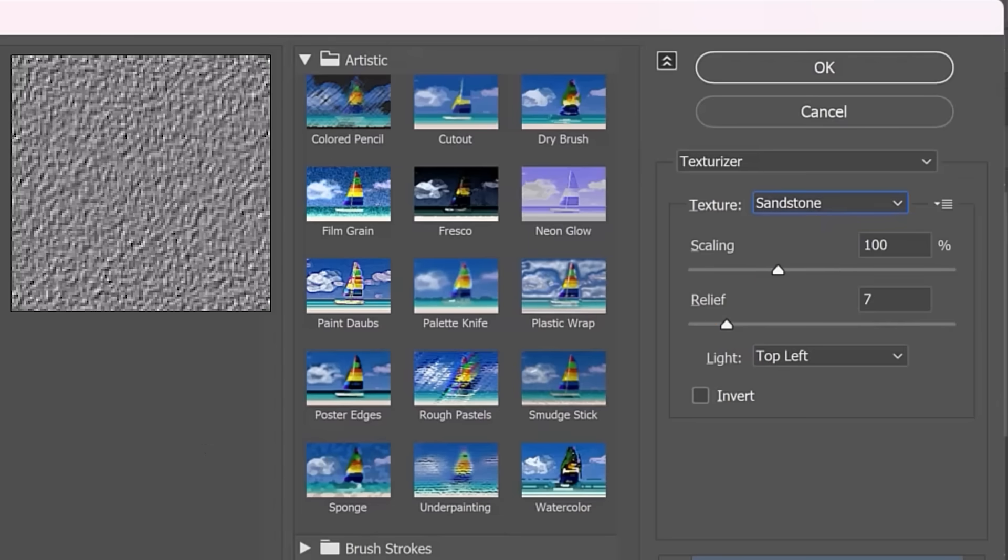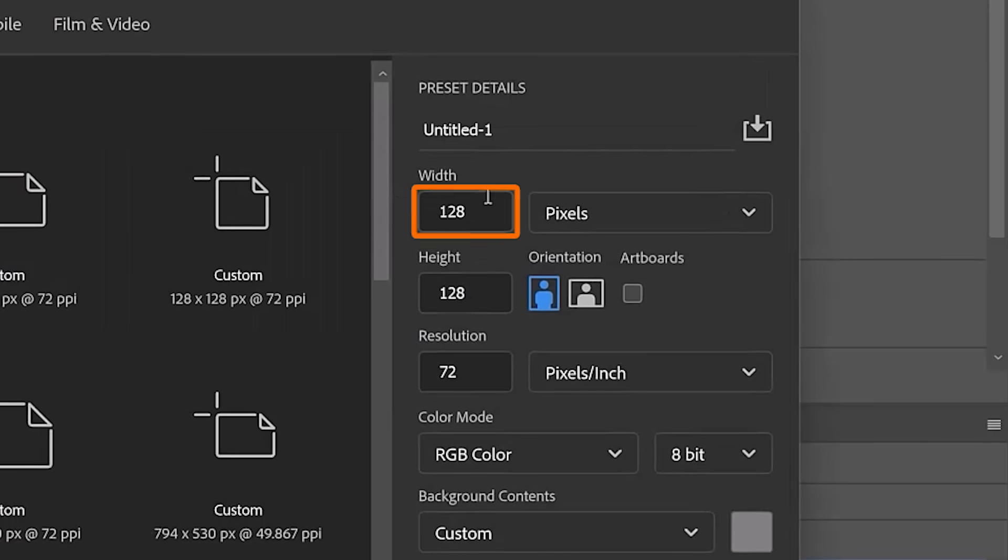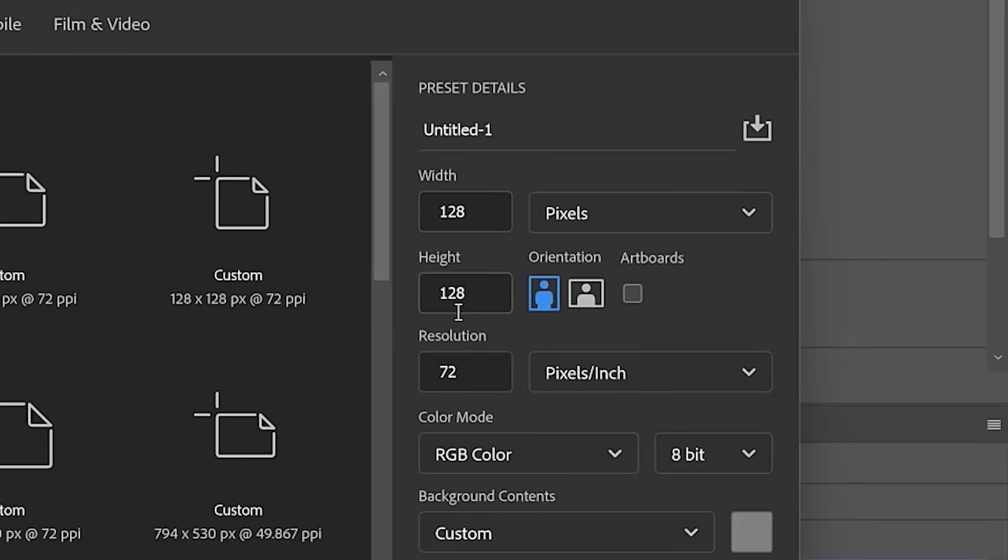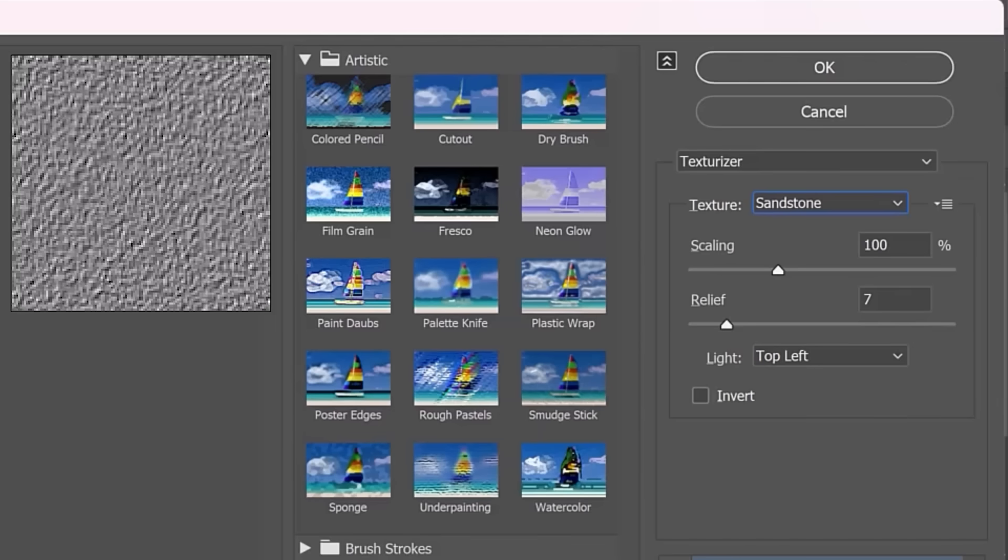The reason that we created a document that's 128 by 128 is because Photoshop uses a 128 document to generate that texture. So anything bigger is just going to repeat that pattern. So no need to create a larger pattern. We're just going to repeat the output a little later on and you'll see what I'm talking about.